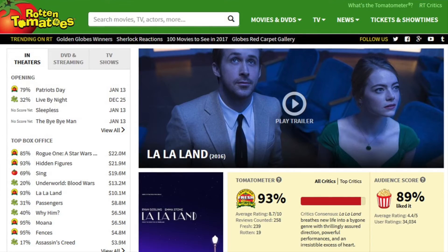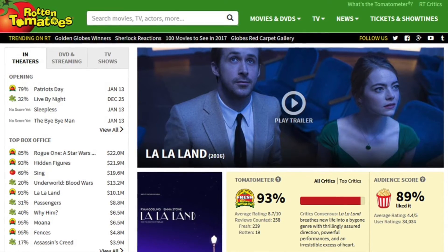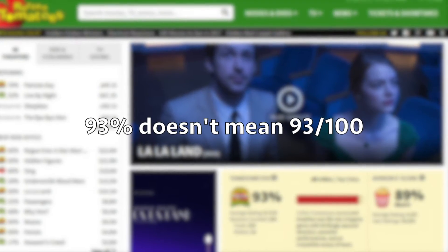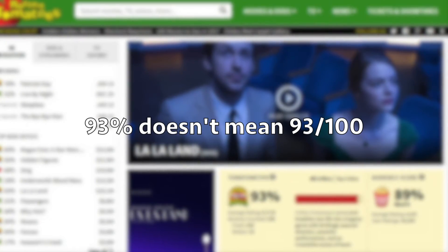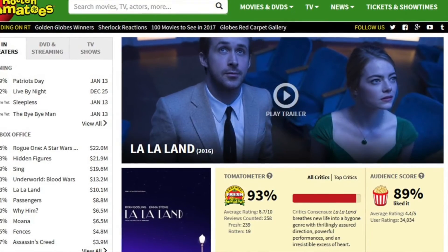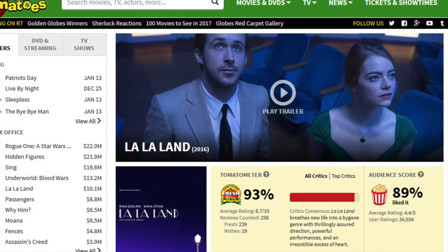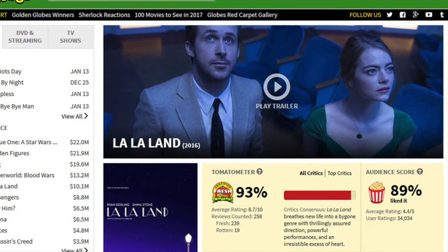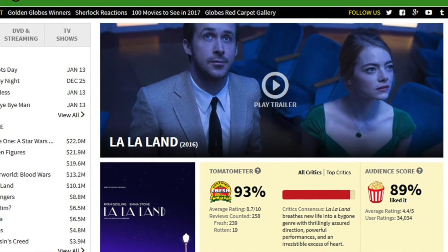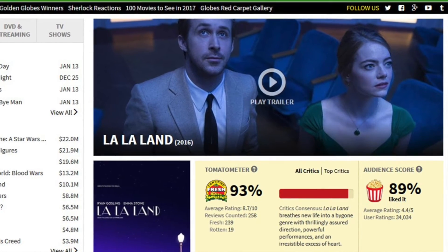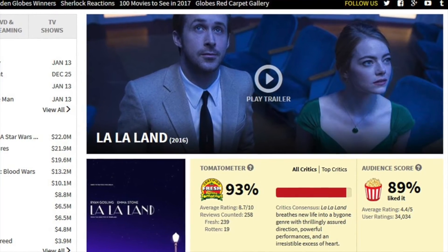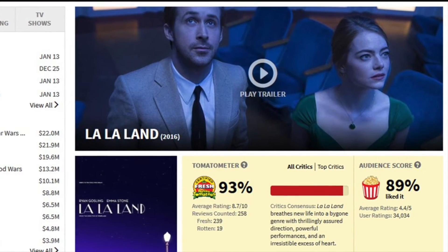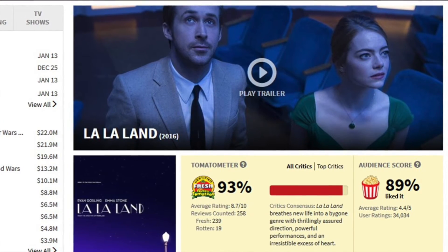A C- average is better than a 17% would lead you to believe. Let's look at the opposite example. La La Land has a 93% right now. Again, this doesn't mean it was scored 93 out of 100 on average. 93% of reviewers might have given it a B, which is considered fresh. A 100% could mean every single person thought it was fine. That's why it's important to know what the percentage means — it's not a score, it's an average of how many reviewers gave it a fresh rating.